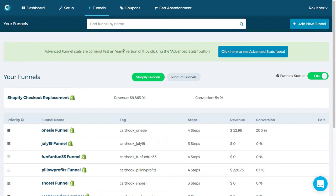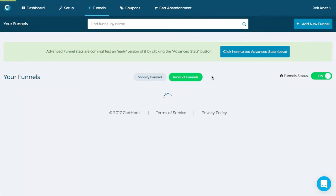Alright, here I am looking at the funnels page. You'll see Shopify funnels and product funnels and in this video we'll focus on product funnels.